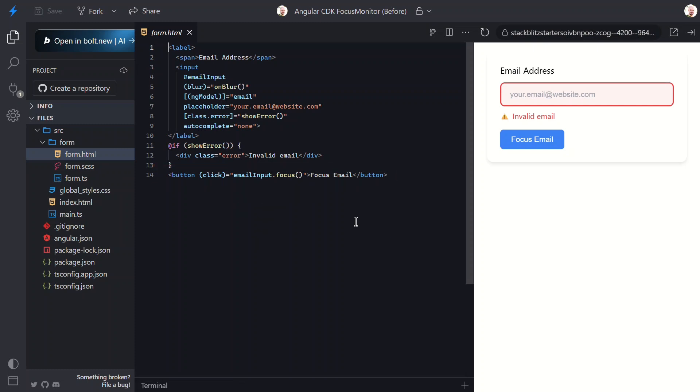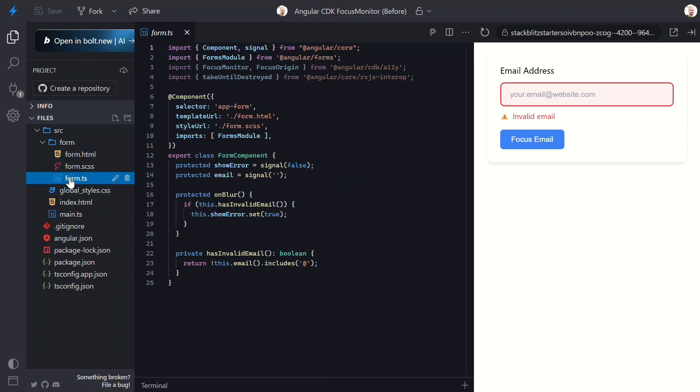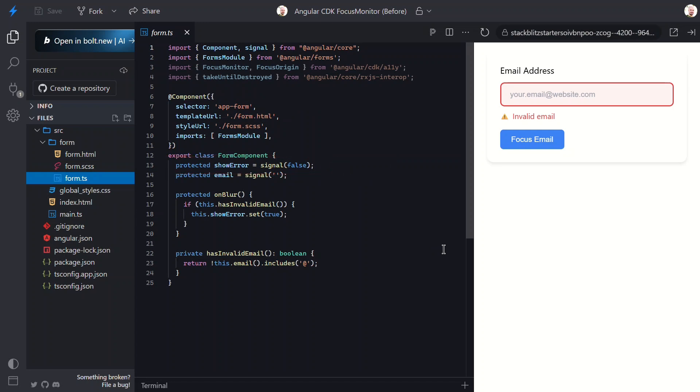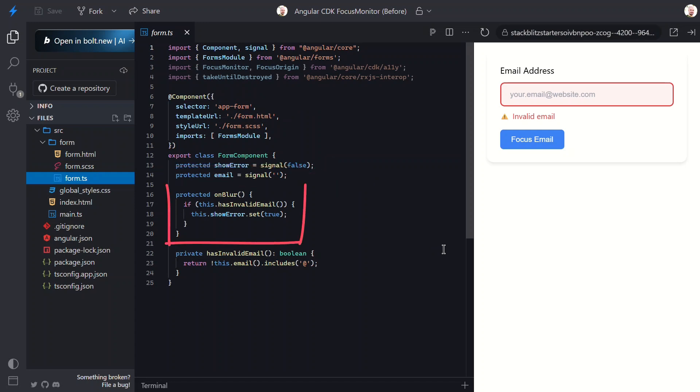Now let's switch to the component TypeScript to see the logic behind this. Here, we have our show error signal initialized to false, no errors by default. We have our email signal initialized to an empty string. Remember, that's where we store what the user types. And here's our on blur function. Pretty straightforward.